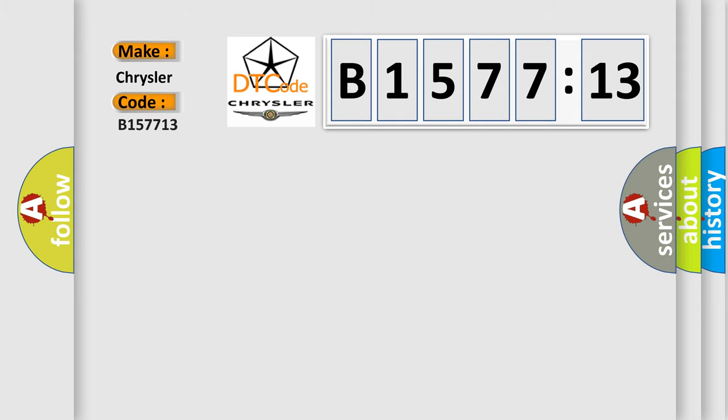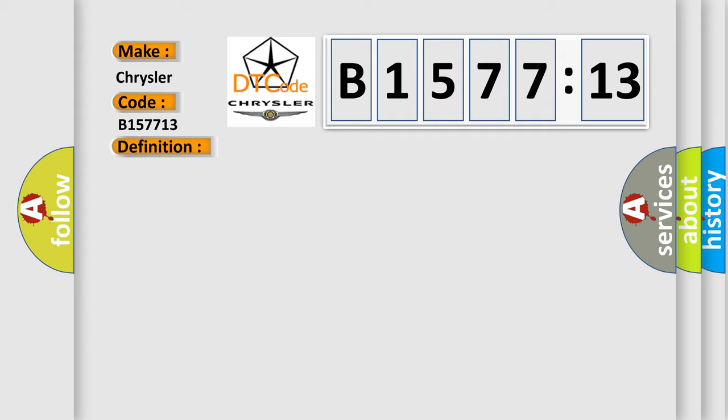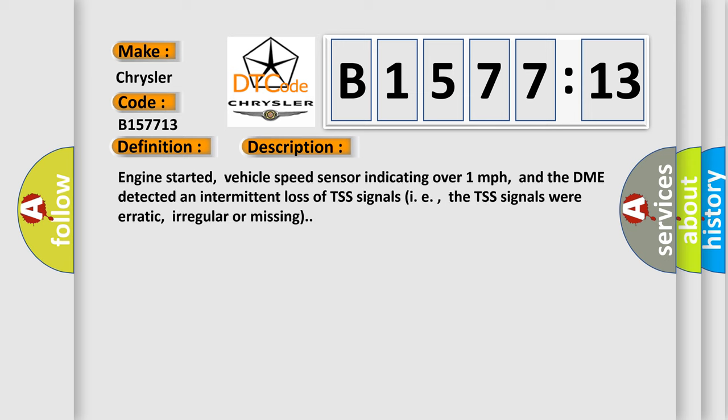So, what does the diagnostic trouble code B157713 interpret specifically? Chrysler, car manufacturer. The basic definition is Transmission Speed Shaft Sensor Signal Intermittent. And now this is a short description of this DTC code.